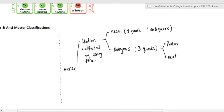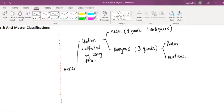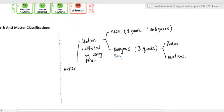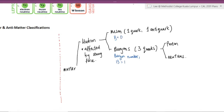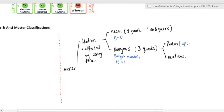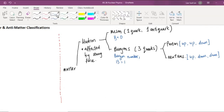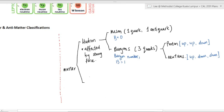The two types of baryons we're familiar with are protons and neutrons. Because it's a baryon, there's a baryon number — a bit like a nucleon number. The baryon number for a baryon is one; for a meson it's zero. A proton consists of two up quarks and one down quark; a neutron consists of one up quark and two down quarks.